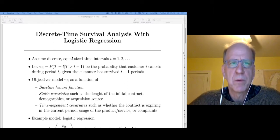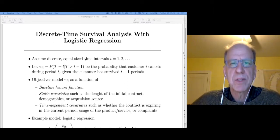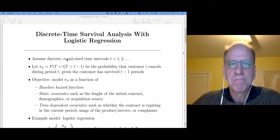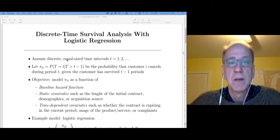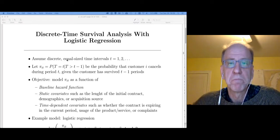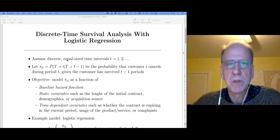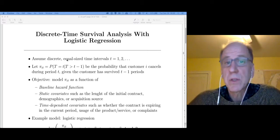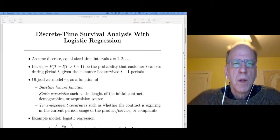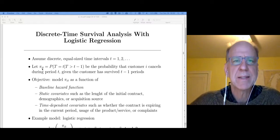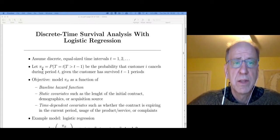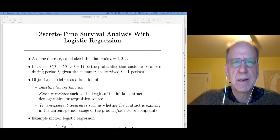Let's assume that we have discrete, roughly equal-sized time intervals. The reason I say roughly equally-sized is that very often we use months, and February has fewer days than March. If we used years, leap years have an extra day. Let's just say those are equal-sized intervals — occasionally it could be weeks or days. Continuing the notation from the previous lecture, pi_it is the hazard that customer i cancels at time t.